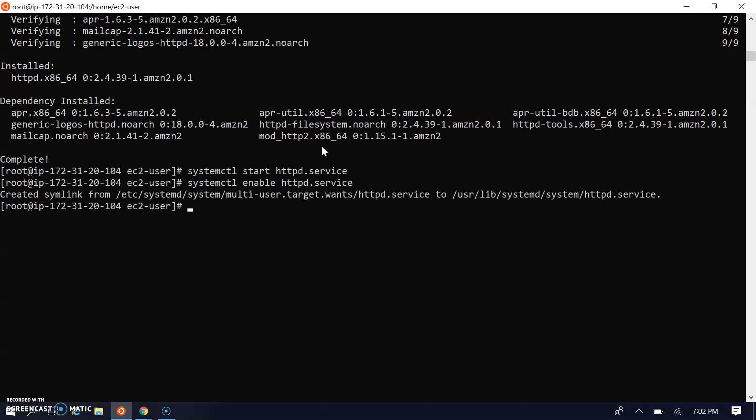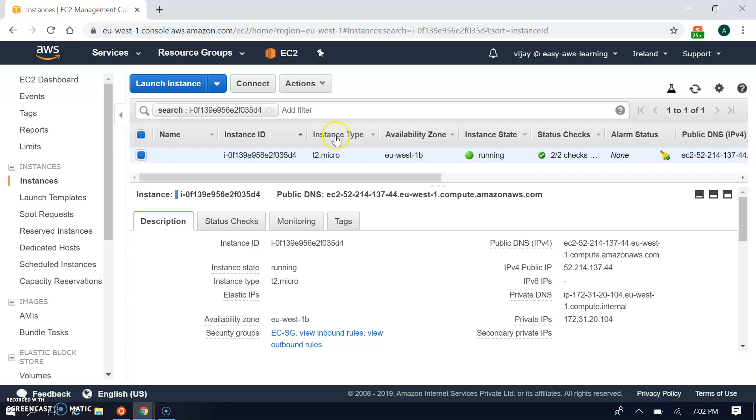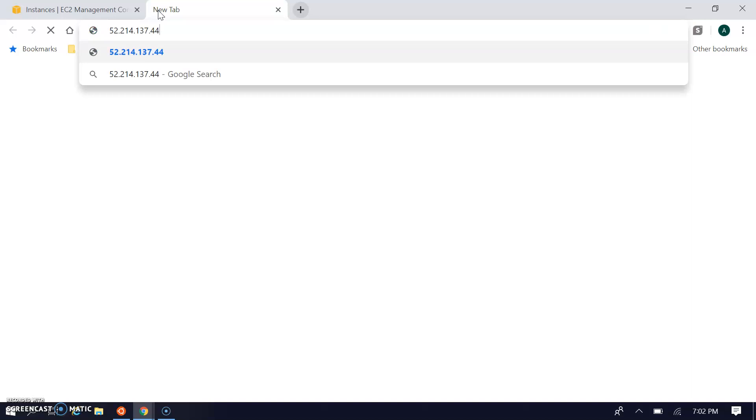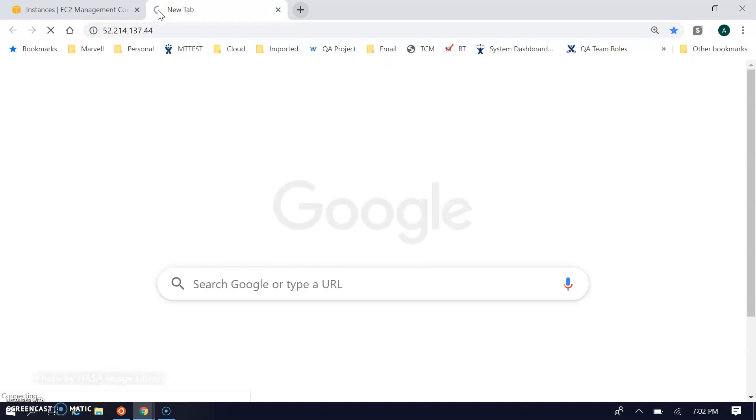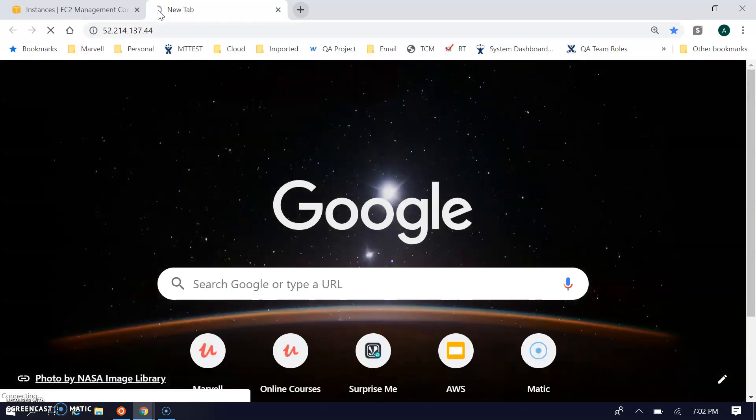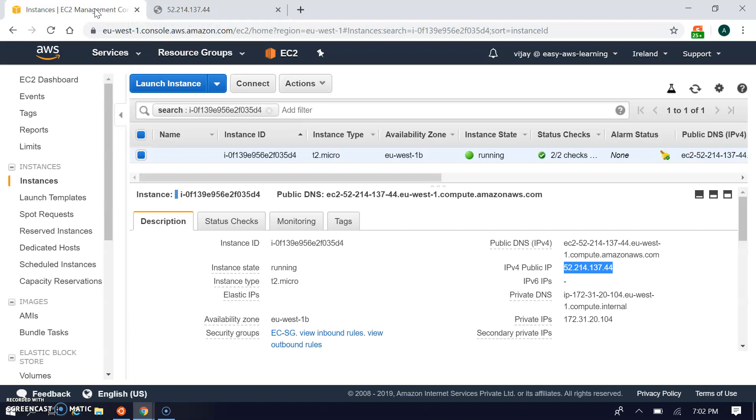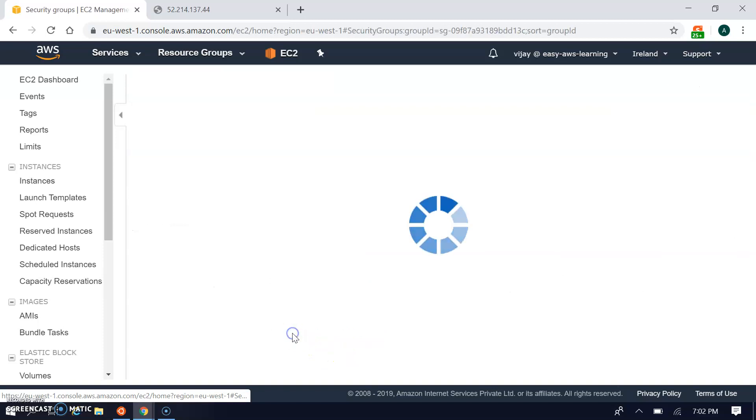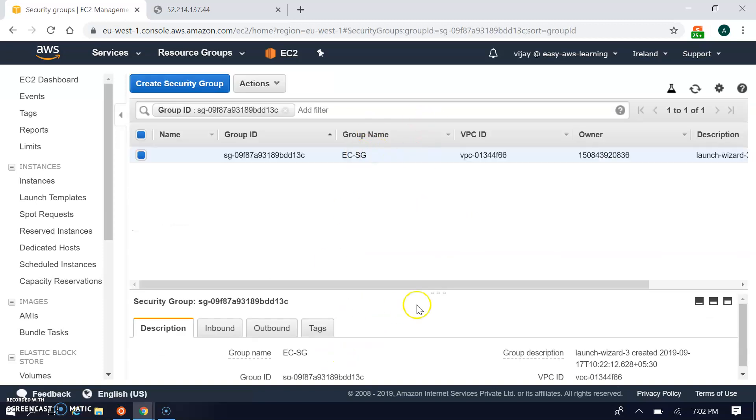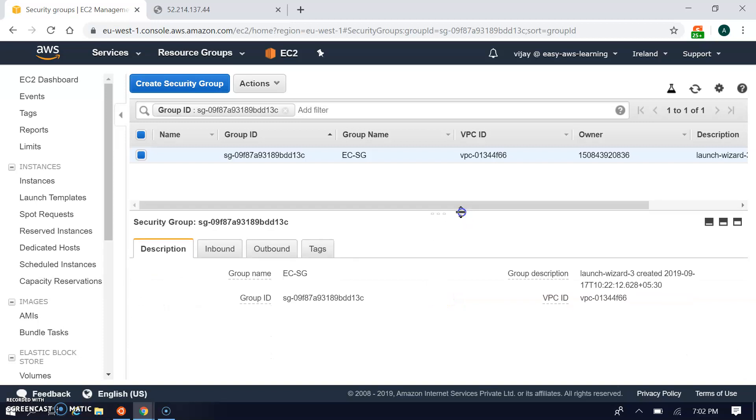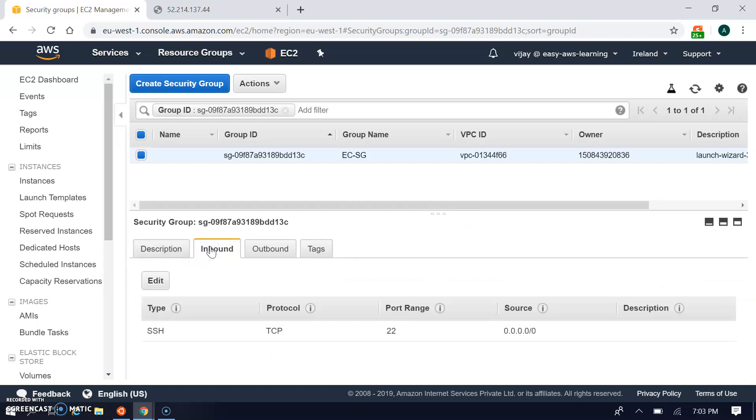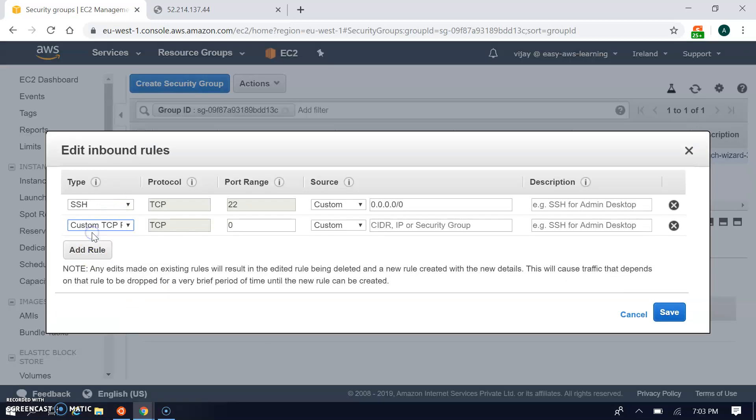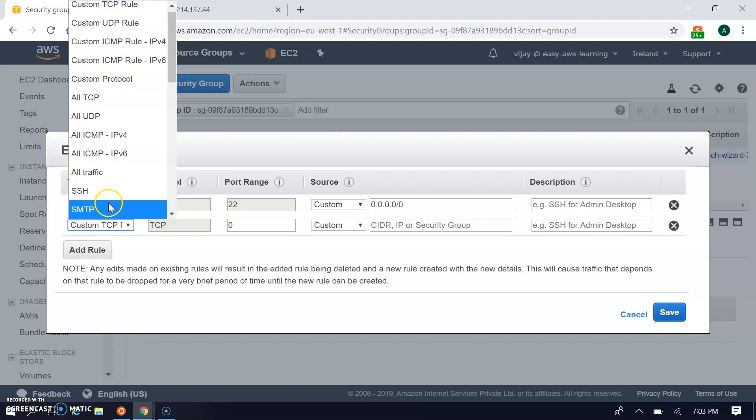Now it's done. Let's go to the console and access our public IP. I'm opening my public IP here. It's not getting open, it will get timeout. As we discussed in our previous session, in case you get timeout it can be an issue with the security group. In security group we have configured only port 22 and we are accessing port 80, so we have to add one rule here for port 80. I'm adding HTTP port 80.